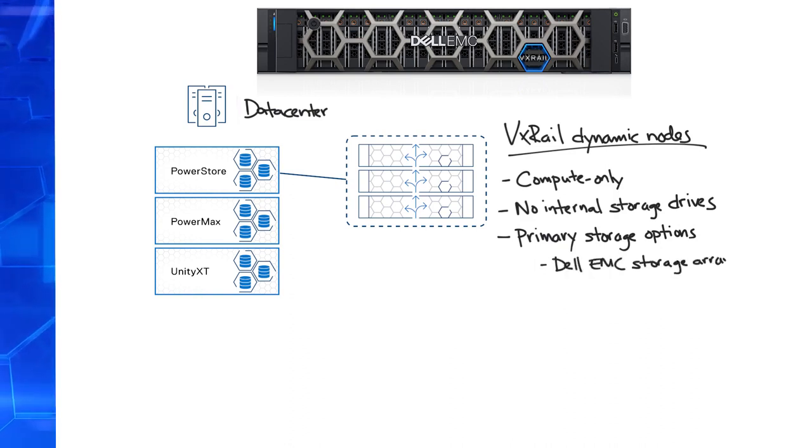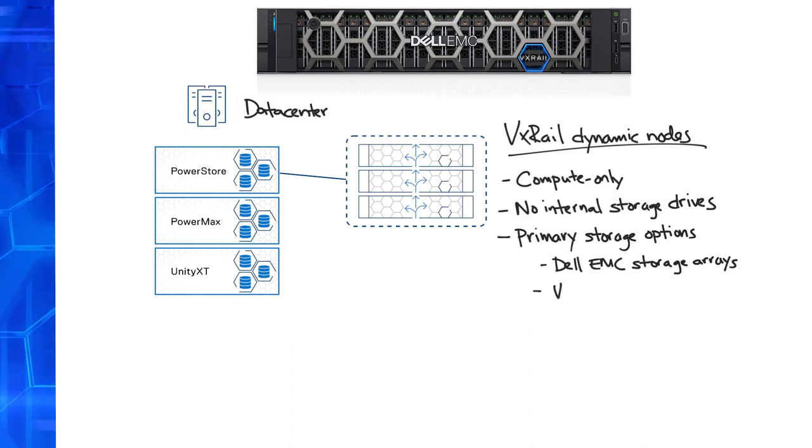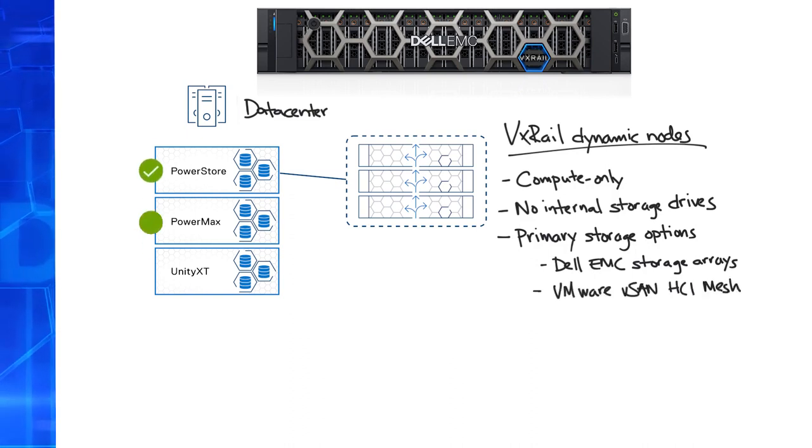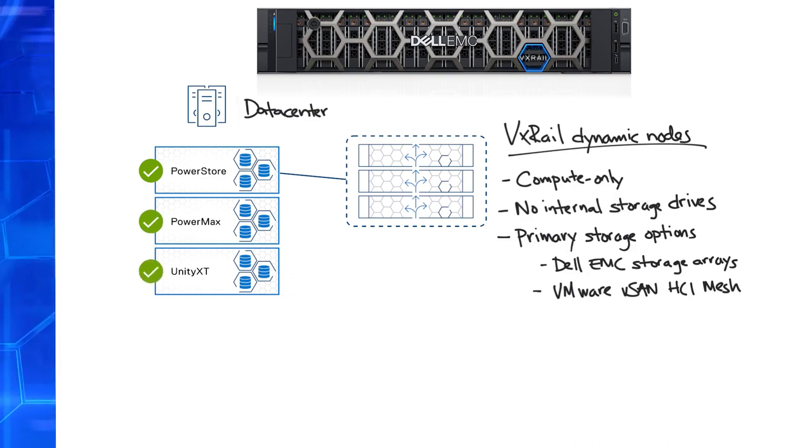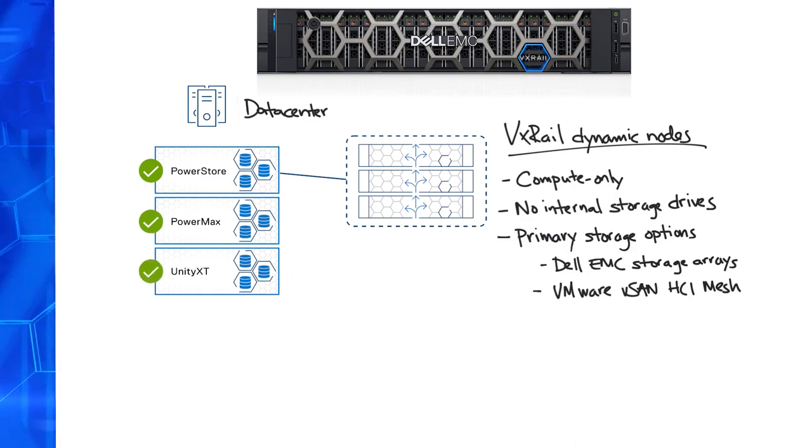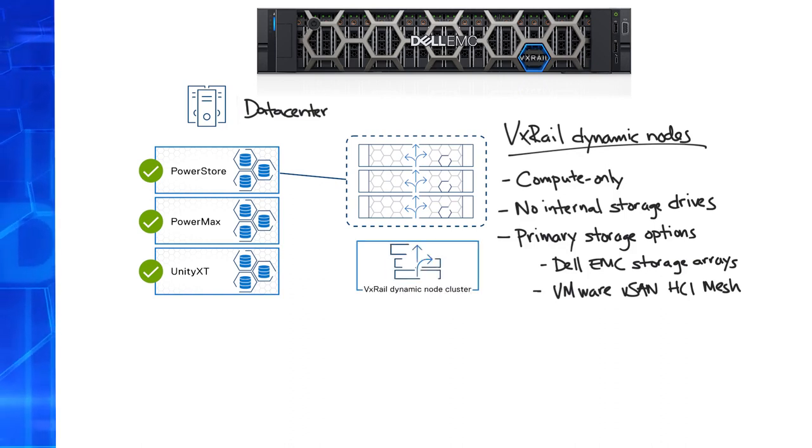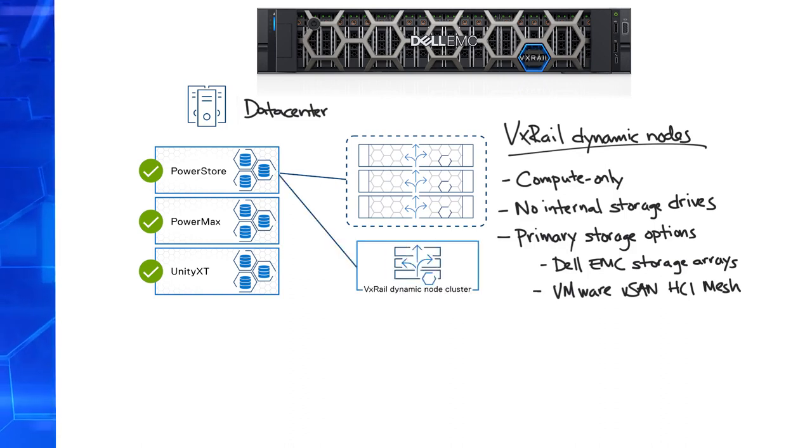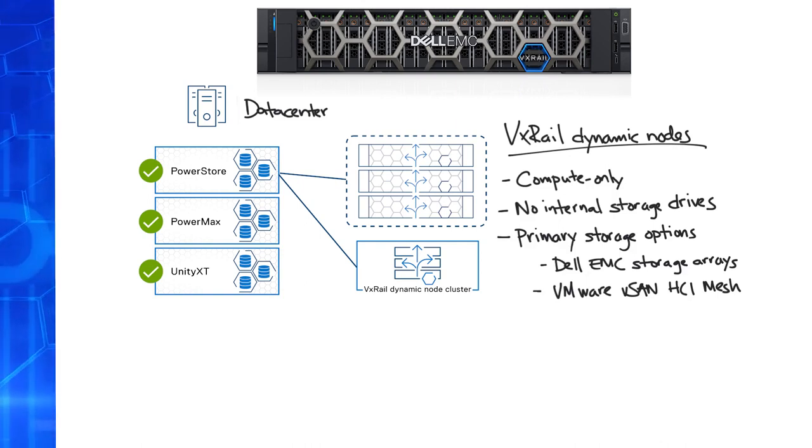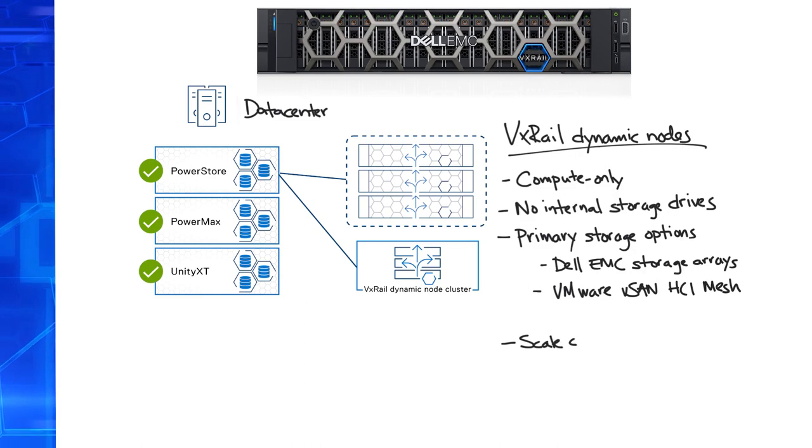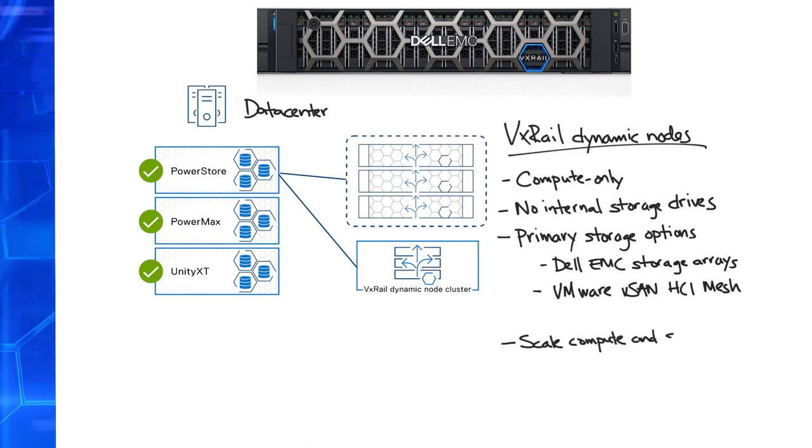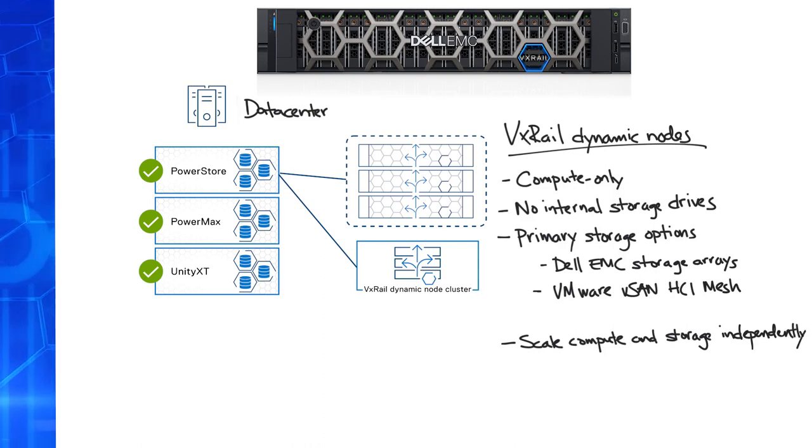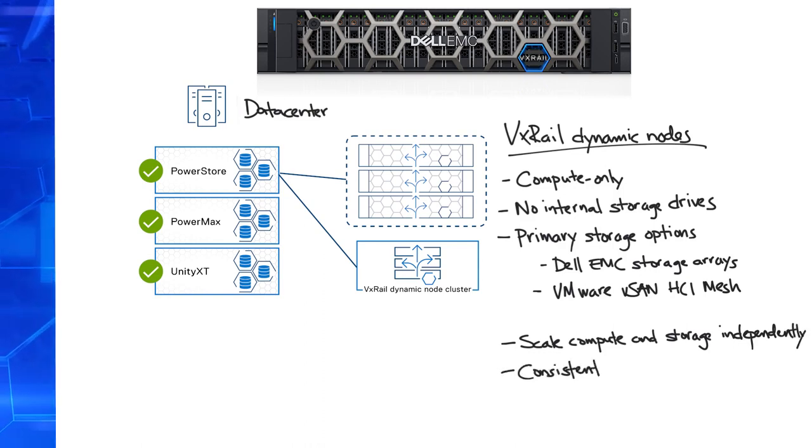For the external storage array option, dynamic nodes only support Dell EMC storage arrays. That's PowerStore, PowerMax, and Unity XT. Customers can add more drives to increase capacity on the array, or they can add more nodes to a dynamic node cluster or more clusters to increase processing power. Now customers can deploy VxRail dynamic nodes to run application workloads with Enterprise Storage Array data services, while continuing to benefit from the consistent LCM experience across all VxRail clusters.